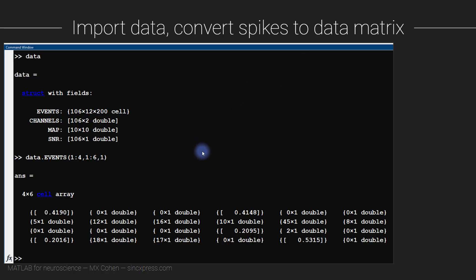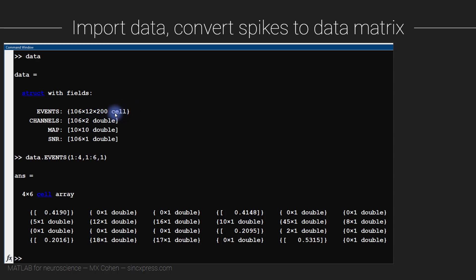When we first import the data, we will see that the data are organized as a structure with several fields. The data is called 'data' — it's a structure containing four fields. We are most interested in the field called 'events'. This field is three-dimensional — it's a cell array with dimensions corresponding to neurons, stimulus orientations, and repetitions. The researchers identified 106 cells from a 10 by 10 recording array, with 12 stimulus orientations and each stimulus presented 200 times.